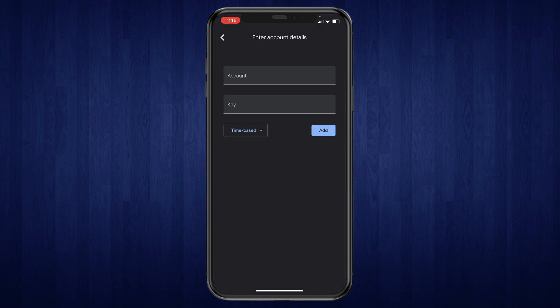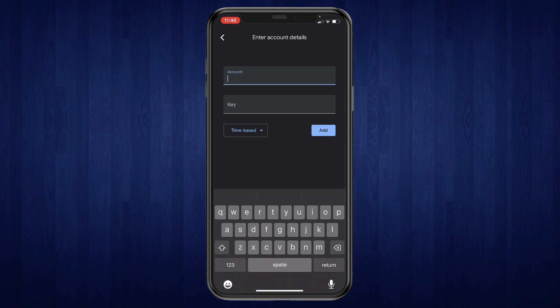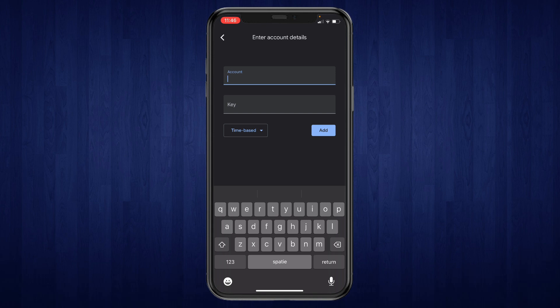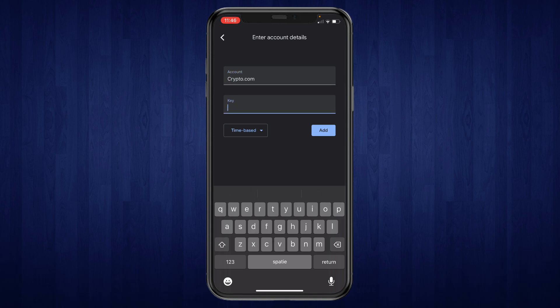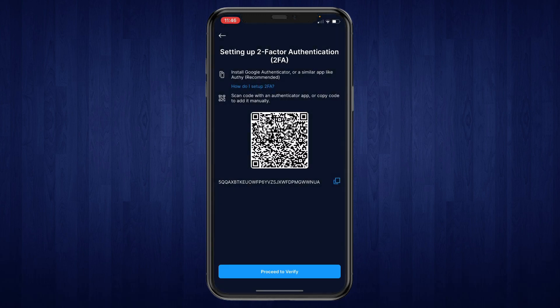Open up the Google Authenticator app, click on the plus in the bottom right, and then click on Enter a Setup Key. For the account, enter crypto.com, and for the key, paste in the key that we just copied. Then click Add.